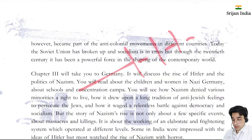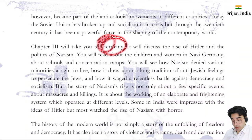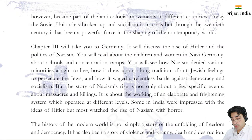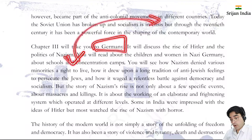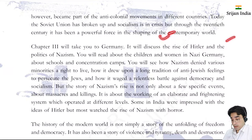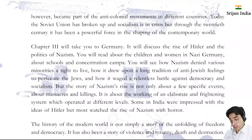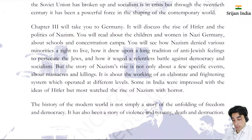Chapter 3 deals with Germany. Germany was heavily involved in both World War 1 and World War 2. The unification of Germany happened, which caused a power shift in Europe. That is why we will see how Germany played its role in this entire time period - the rise of Hitler, and the politics of Nazism.